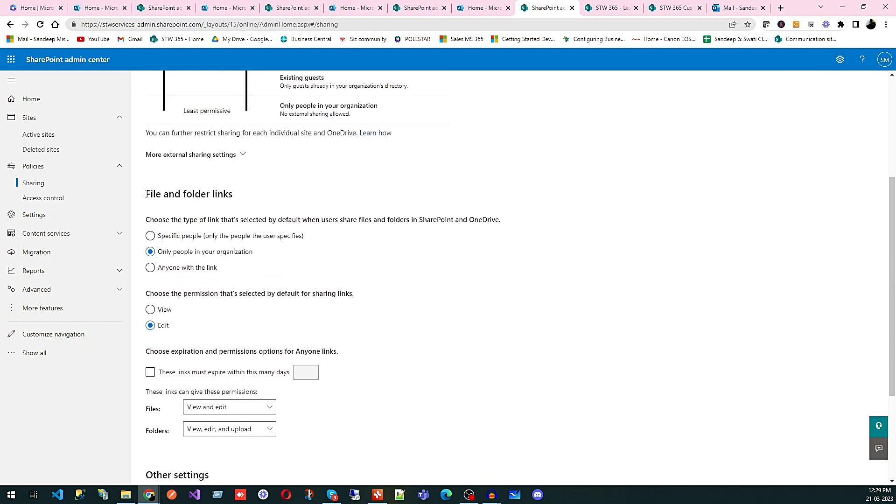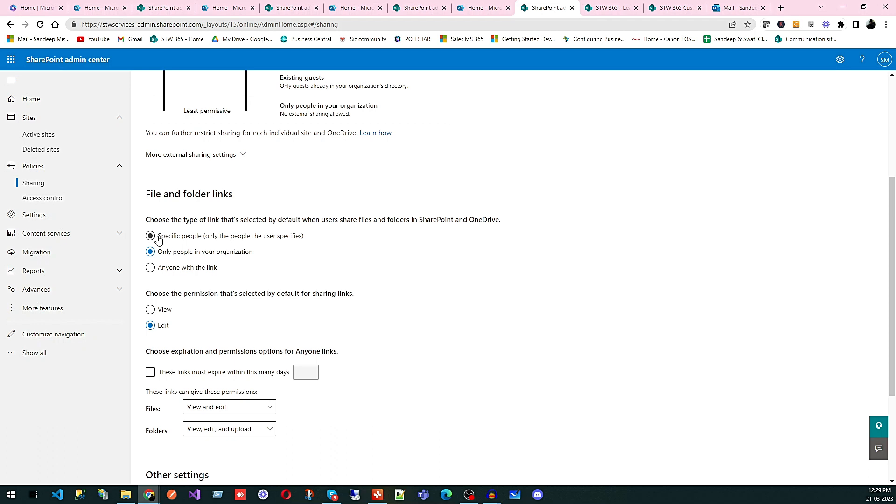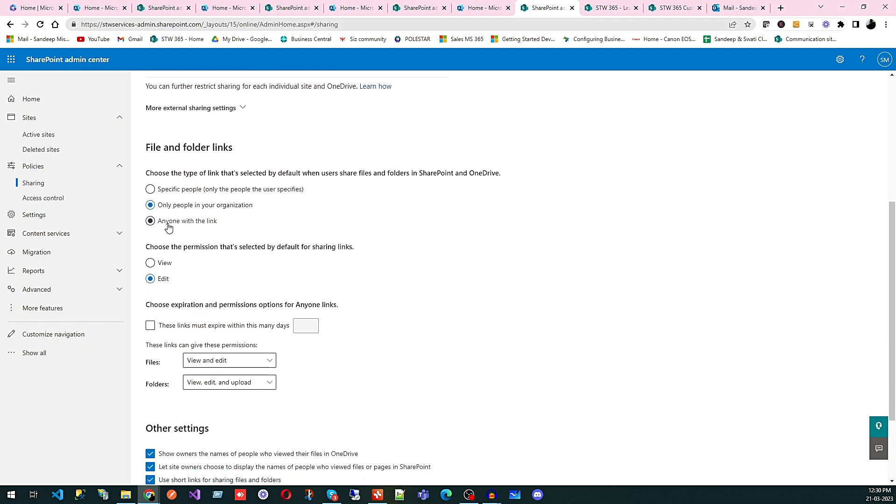After that, you can see file and folder links. Specific people, only people the user specifies for folder and file links. Choose the type of link that's selected by default when users share files and folders in SharePoint and OneDrive. So specific people, for every people you want to generate a link, you can use this. Only people within the organization can share. Anyone with the link, you can share, you can select this.